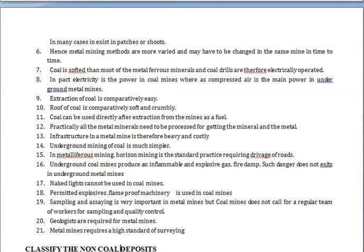In coal mines, if the coal is very soft it can be extracted easily in less time. However, in metal mines, sampling is very critical — if the direction of the ore body changes, it requires significant time and large capital investment may be wasted. Therefore, careful sampling and surveying are essential in metal mines.